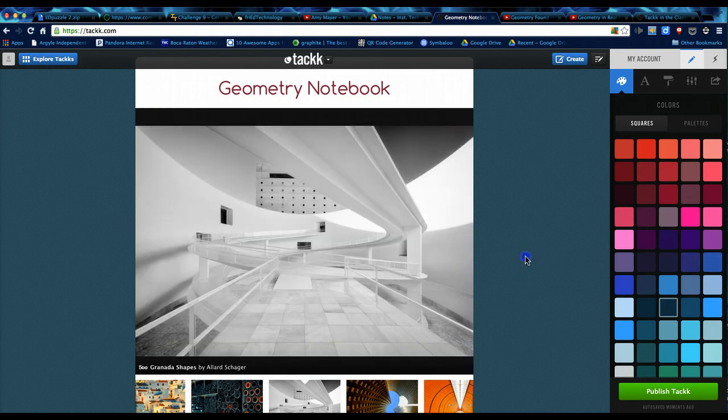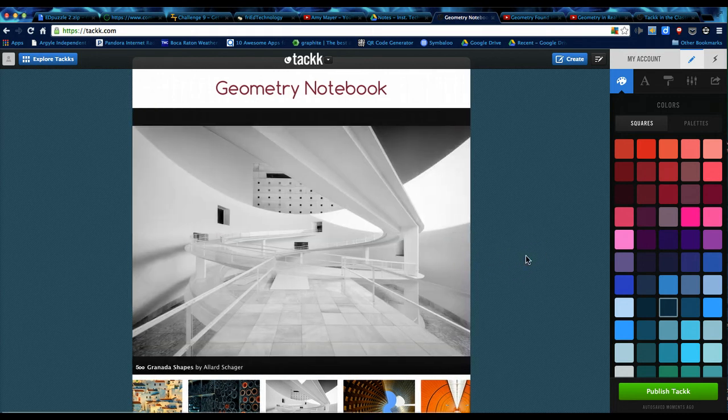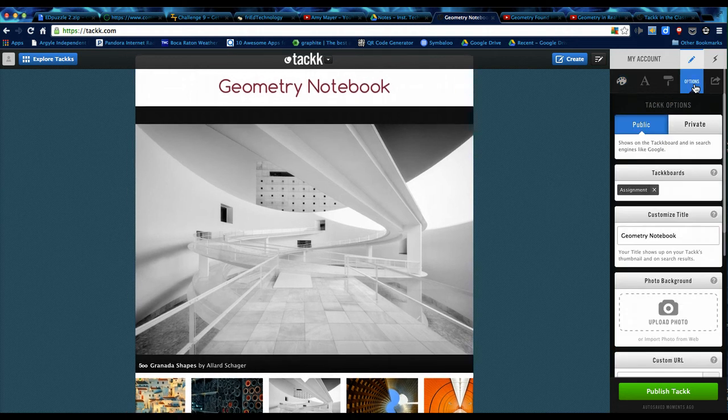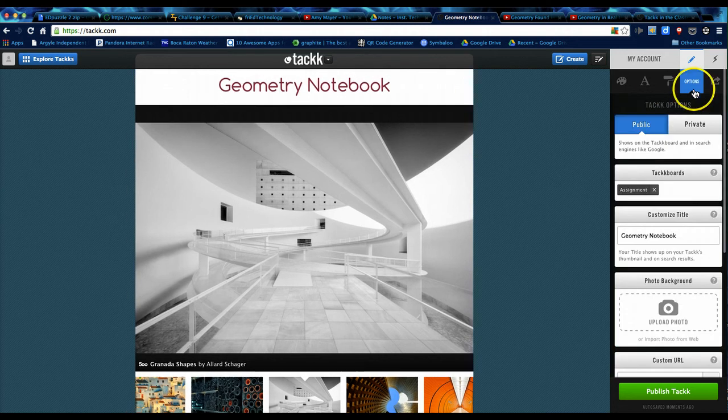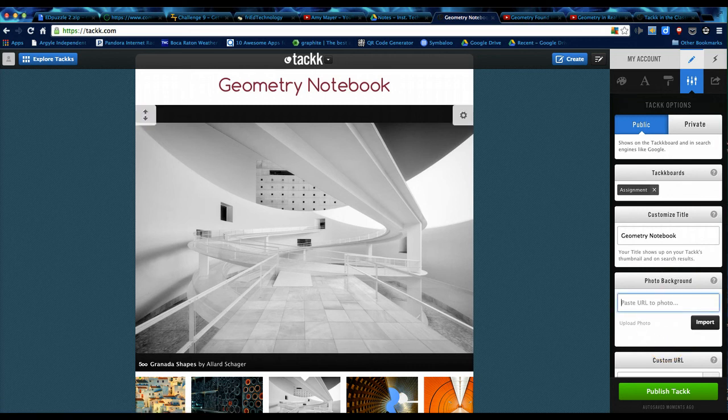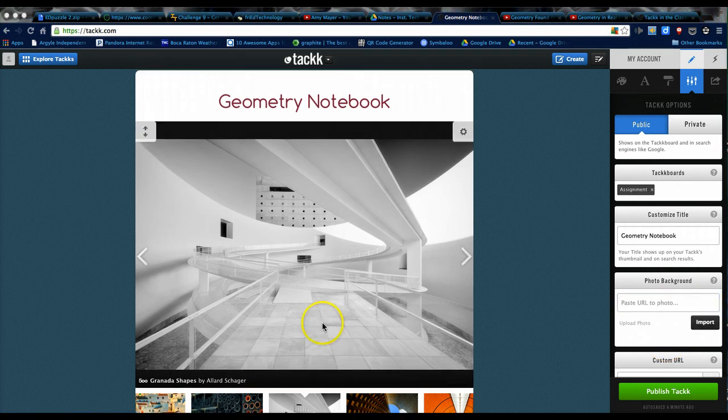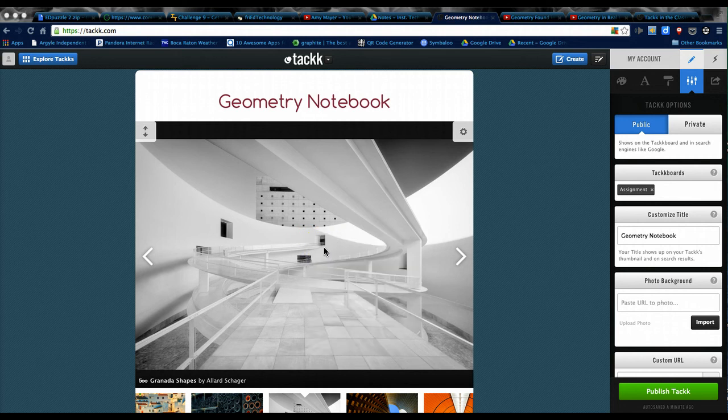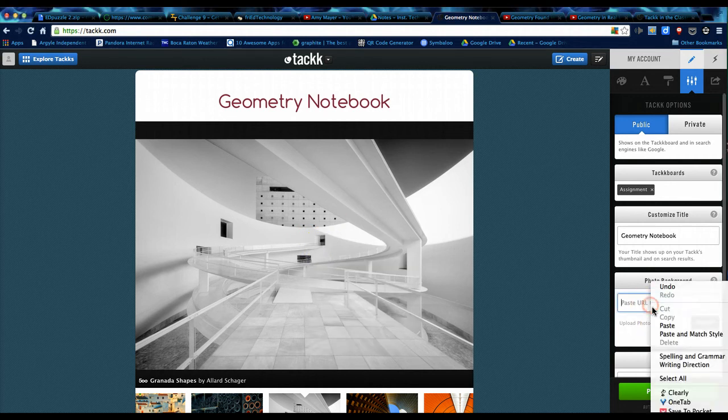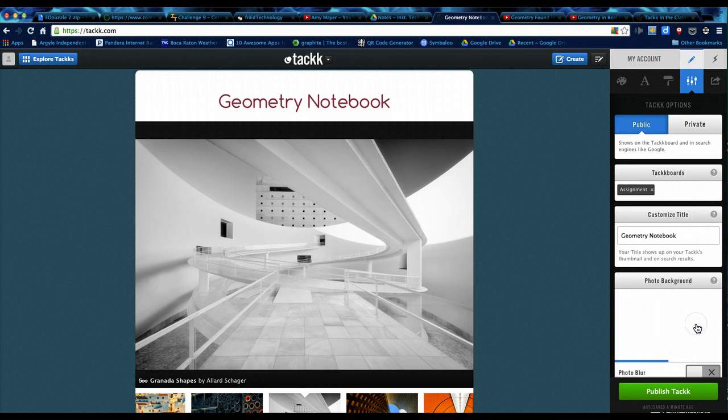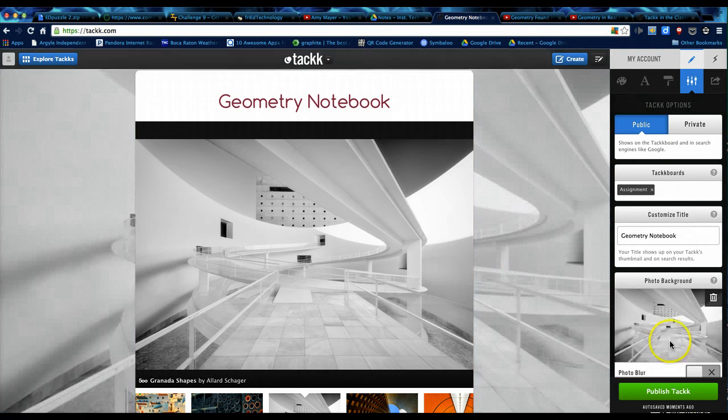Another option you have for your background is to add a photograph. So we'll click options over here, photo background. You can upload it from your computer, or you can import a photo from the web. To do that, if you'd like to use one of the photos you already have, you can right-click on it, copy the image URL, come back over here and paste, click import, and it will fill up that back section.